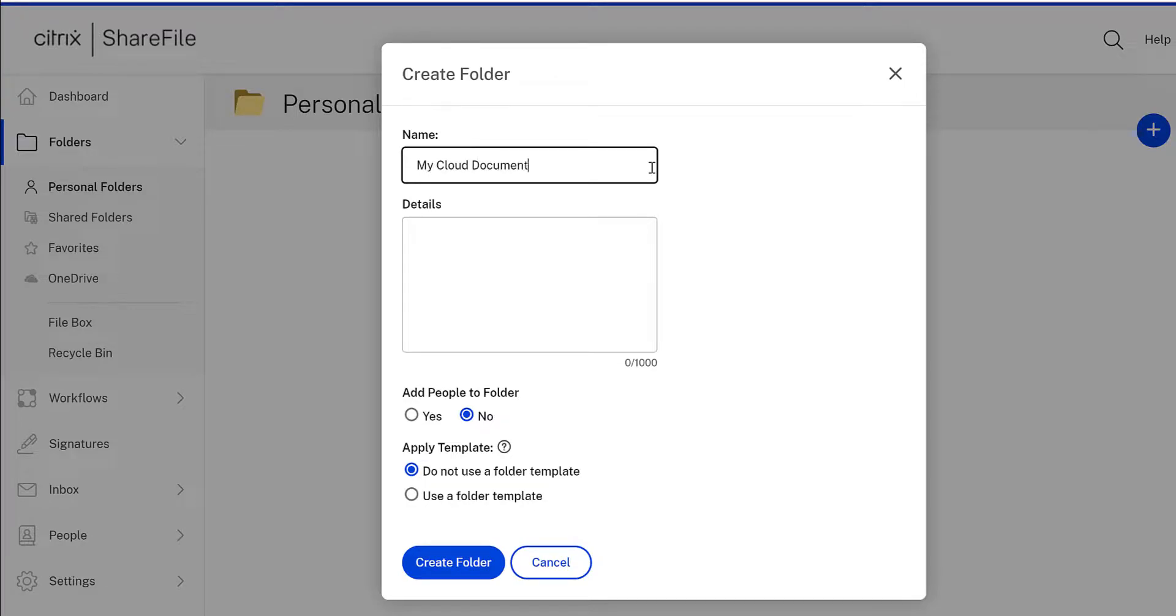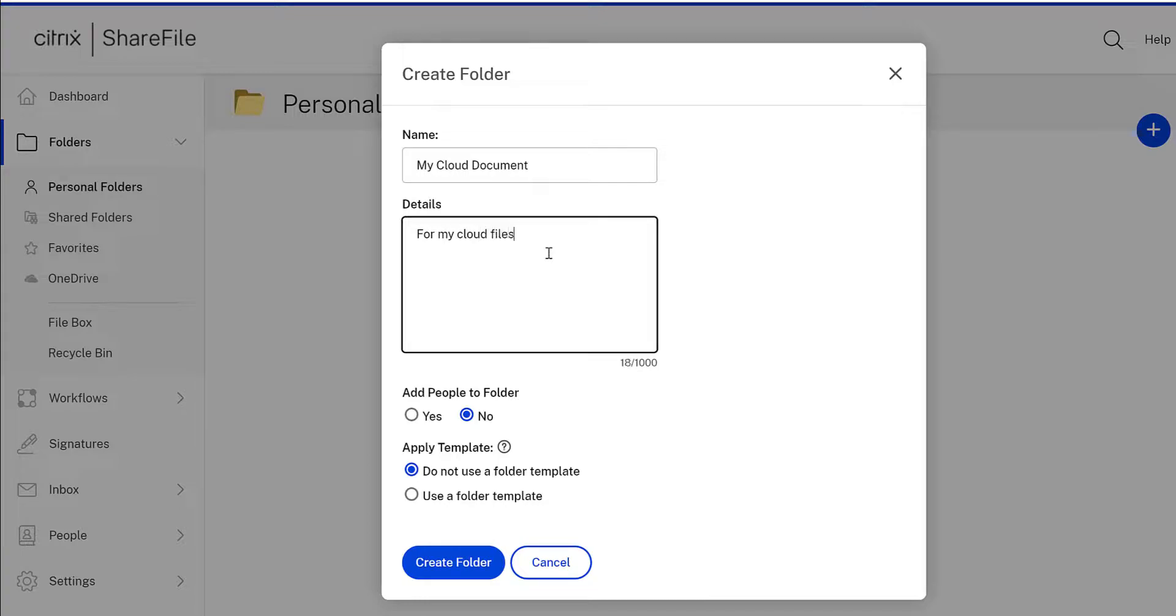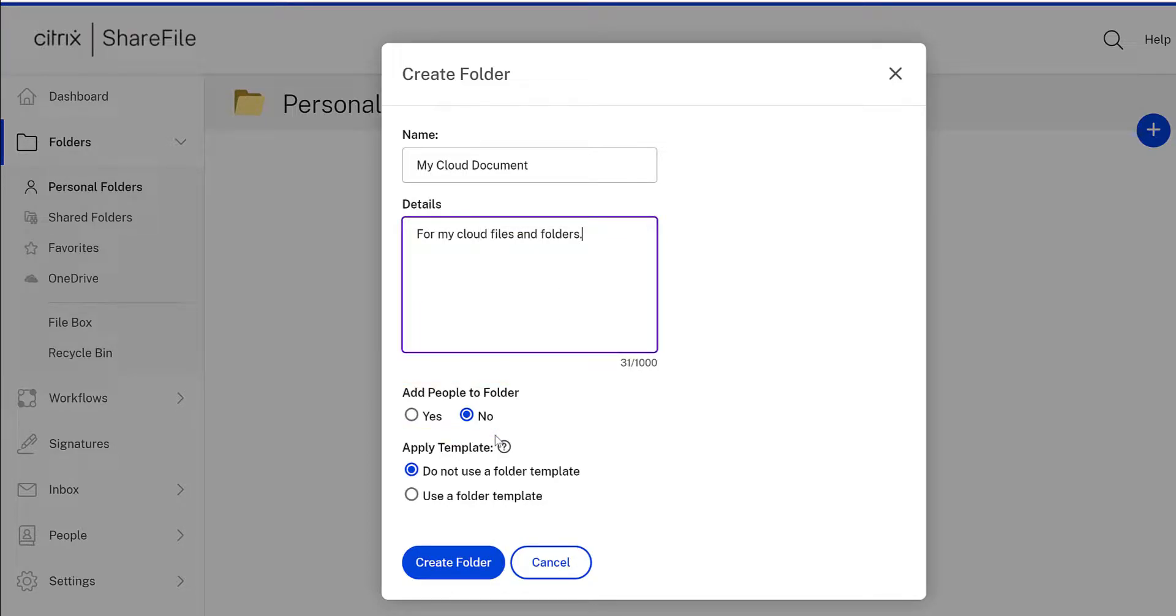You can name your folder and add a brief description if necessary. If you're looking to add users to the folder, click the checkbox. You'll have to check out our other videos for more information on adding users to a folder.